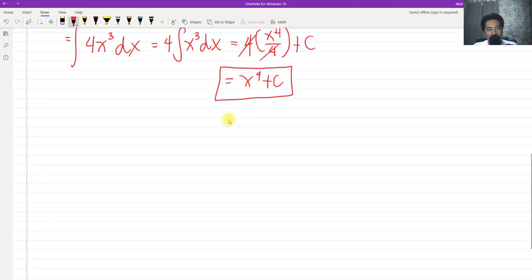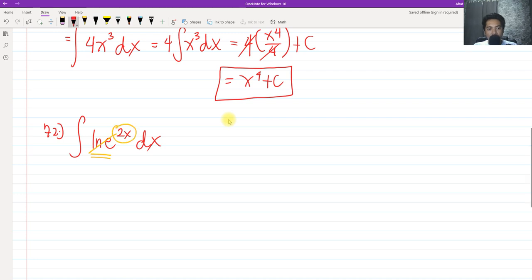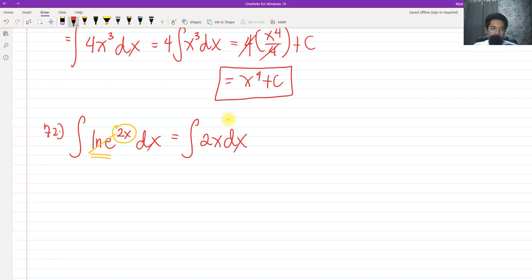For problem 72, we have the integral of ln(e^(2x)). By properties of natural logarithm, ln(e^(2x)) can be rewritten as 2x times ln of e. Since ln of e equals 1, this simplifies to just 2x. So we have the integral of 2x dx.